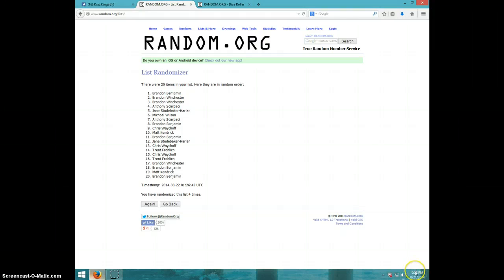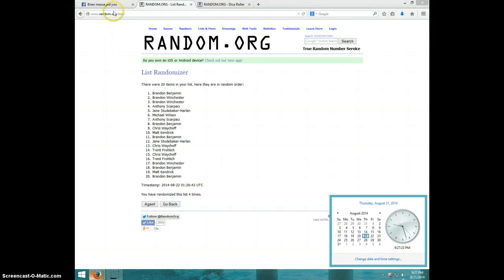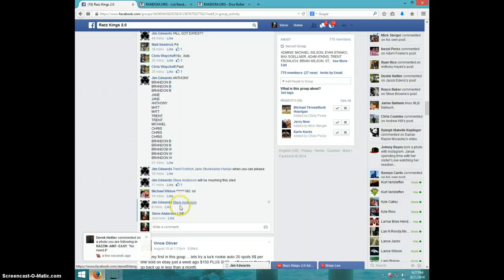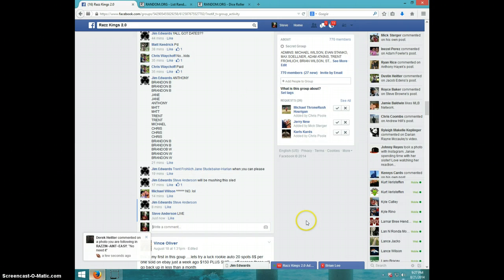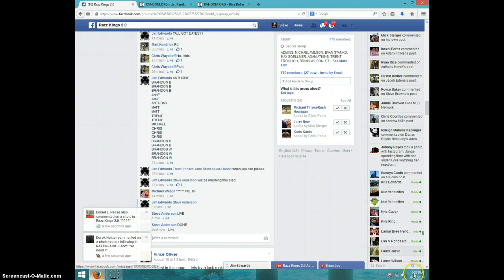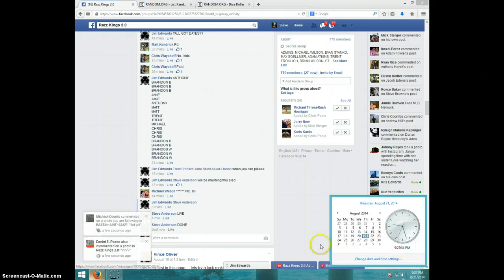It is 927, Brandon send your information to Jim, I'll type done, and it is 927, thanks guys.